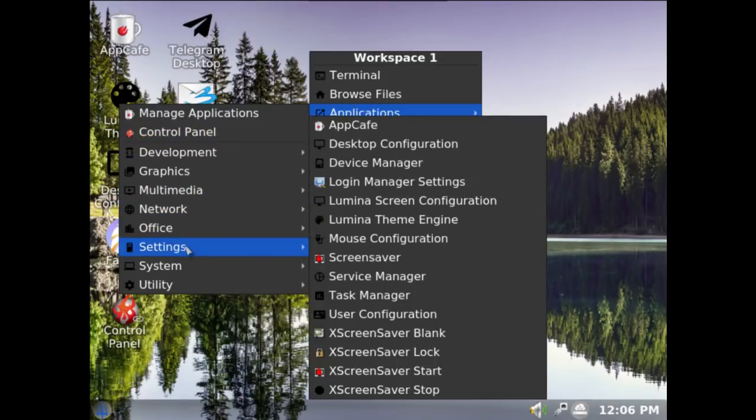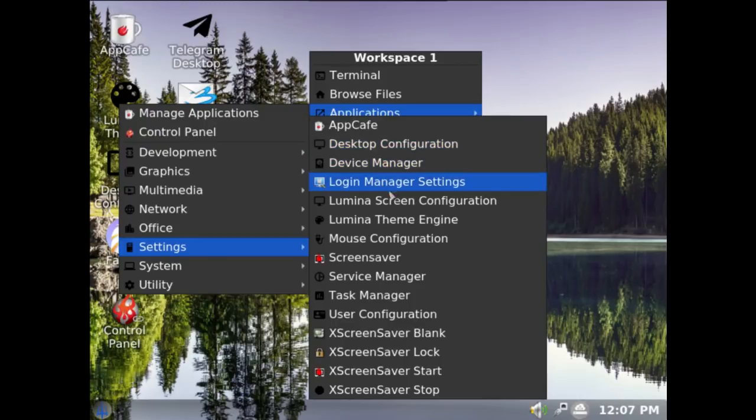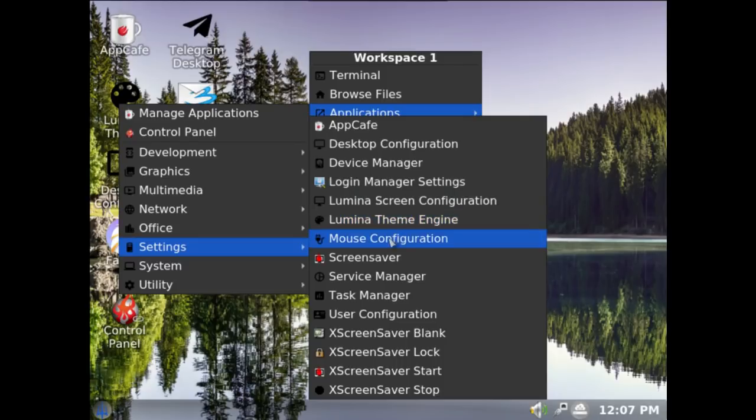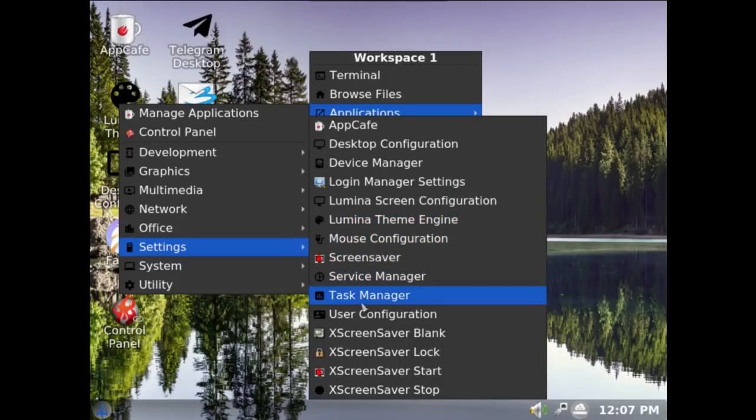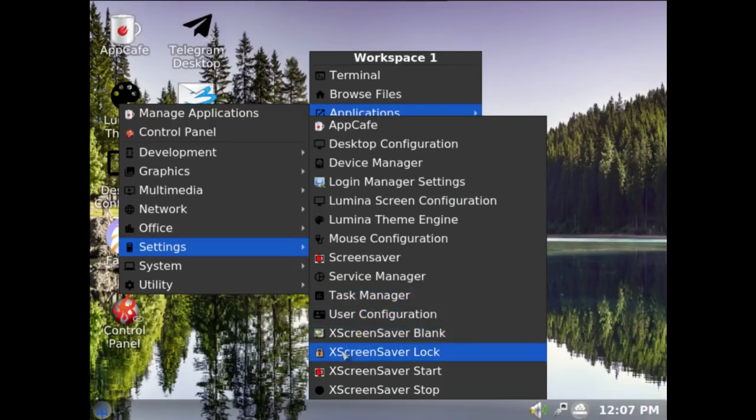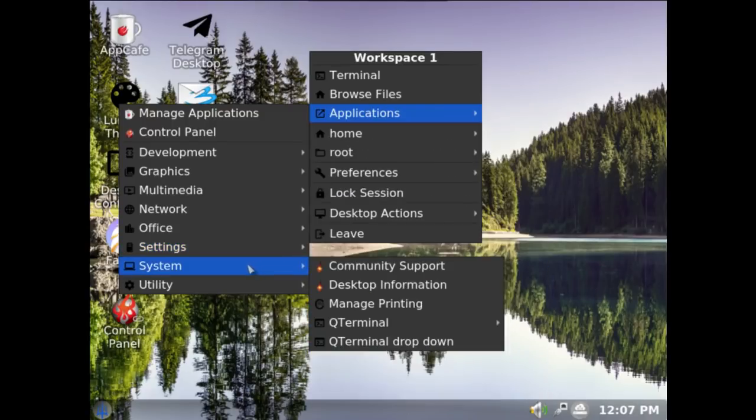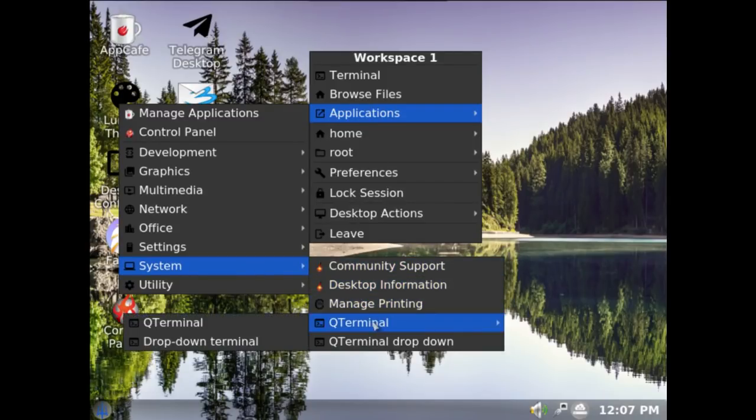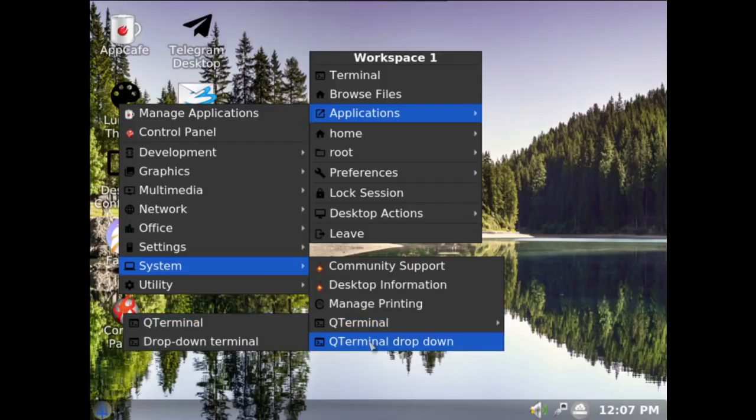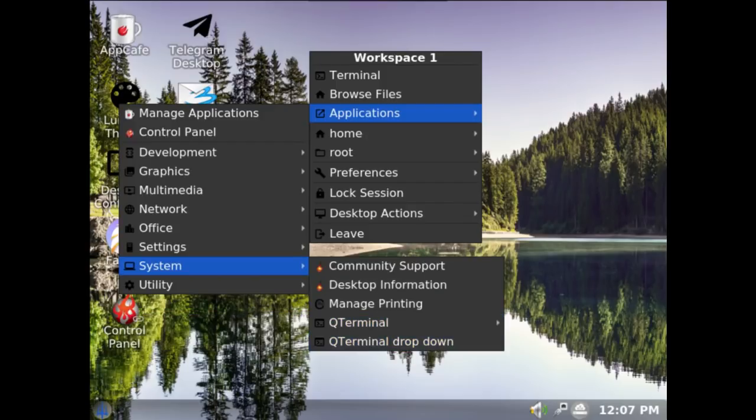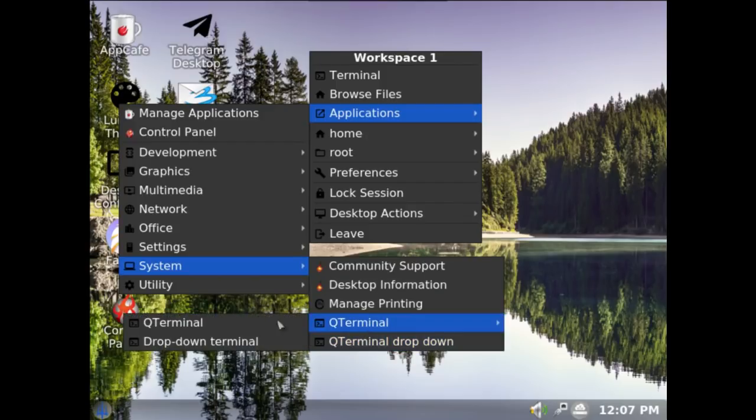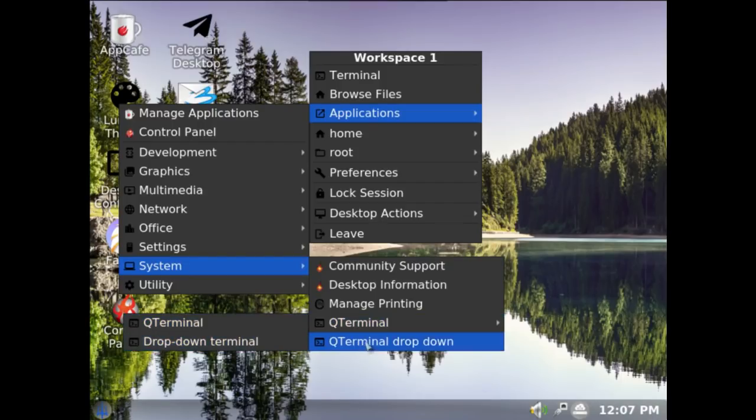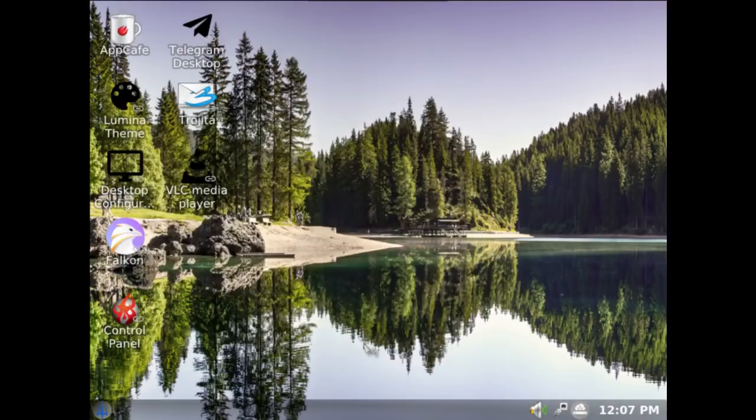Settings: you've got the App Cafe, desktop configuration, device manager, login manager, Lumina screen configuration, Lumina theme engine, mouse configuration, screen saver, service manager, task manager, user configuration, X screen saver with blank, lock, start and stop. System: you've got community support, desktop information, managing printing, queue terminal, and queue terminal drop down. So you've got queue terminal and drop down terminal.